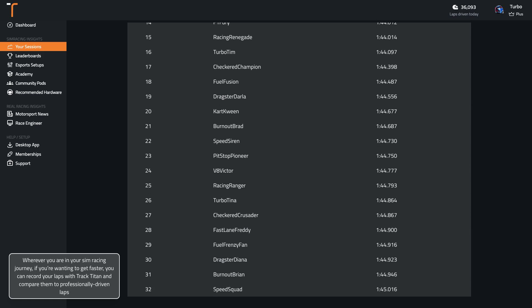Wherever you are in your sim racing journey, if you're wanting to get faster, you can record your laps with Track Titan and compare them to professionally driven laps.